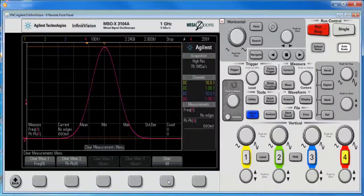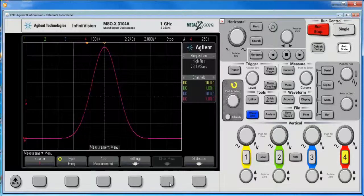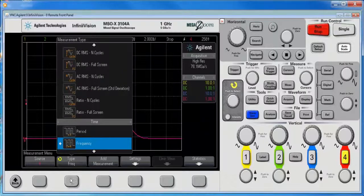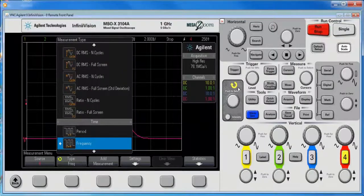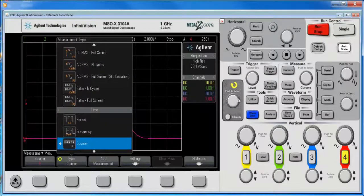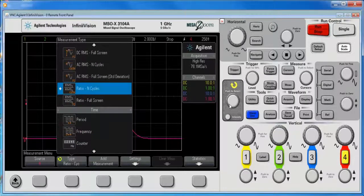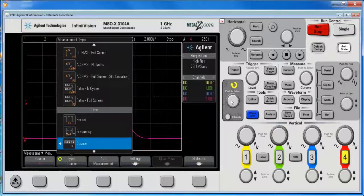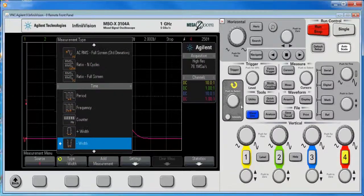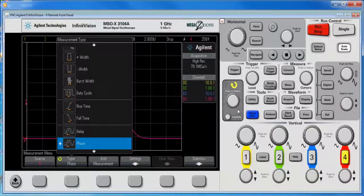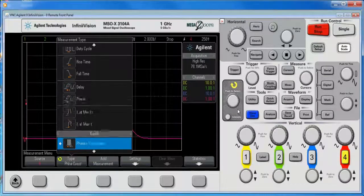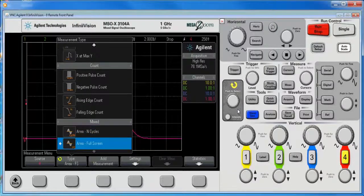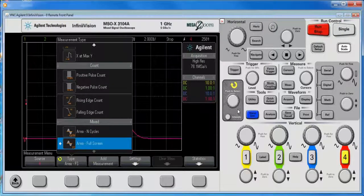but I don't want that so I'm going to clear those out. What I am going to do is I'm going to select the area under the curve measurement wherever that might be. Here it is, area, area full screen.